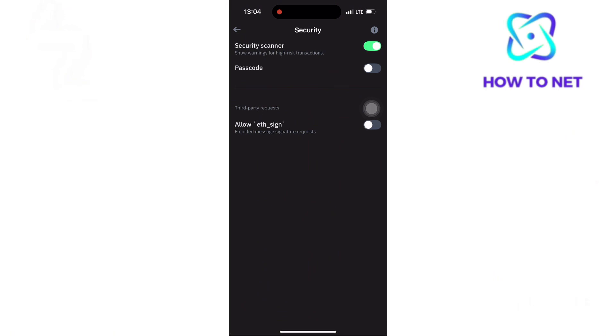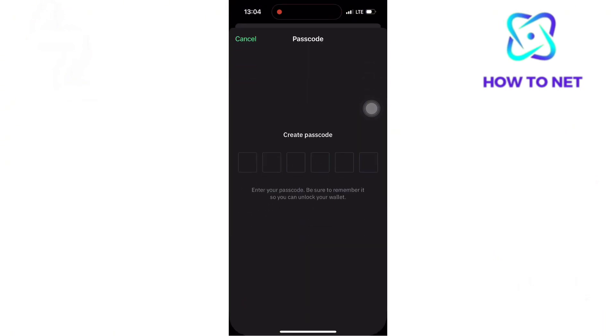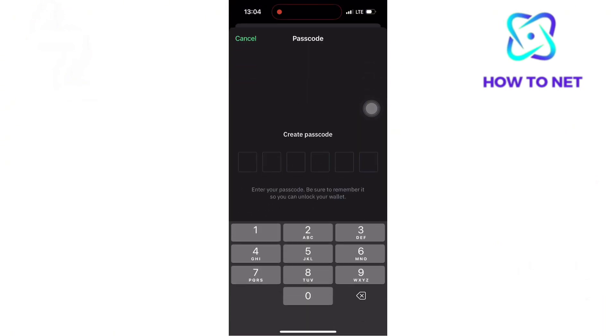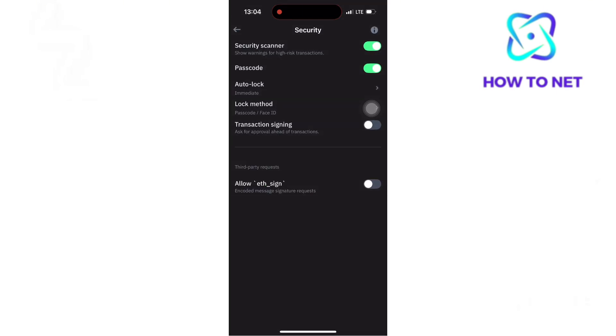Now simply enable it back to create a new passcode. Re-enter the passcode to confirm. Your wallet passcode will automatically be changed.